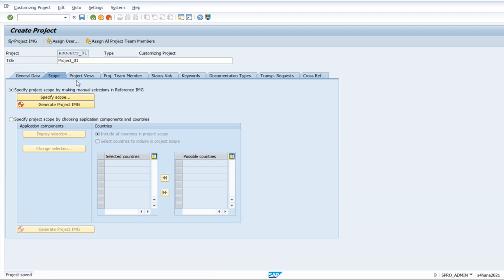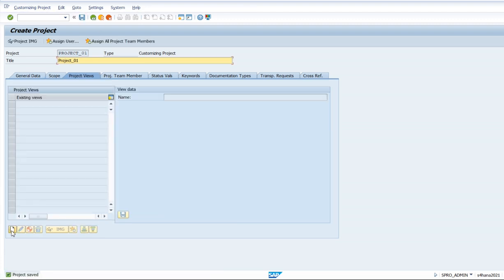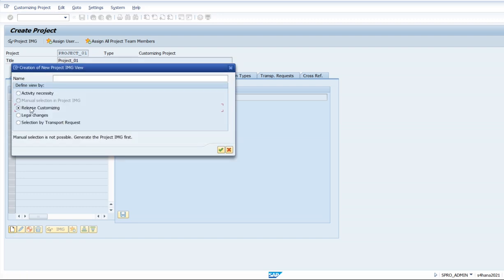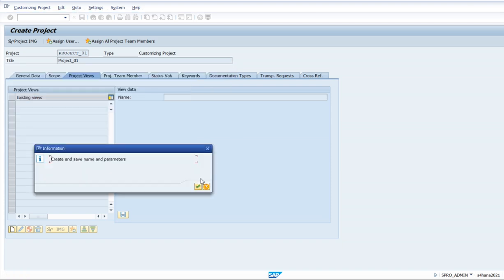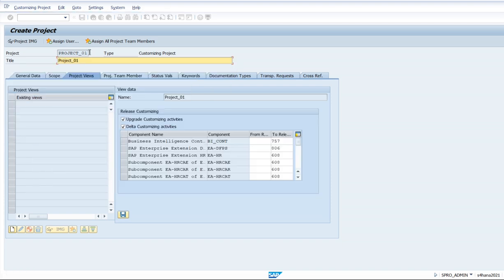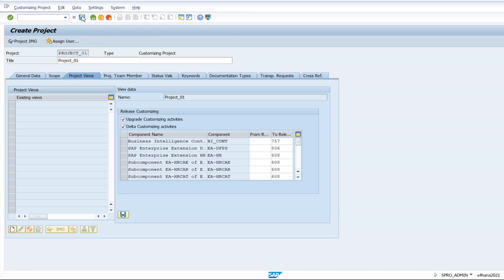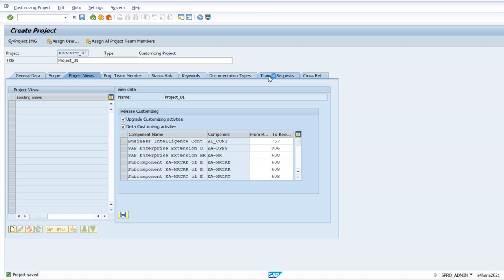We save the project views and release customizing Project Zero One. Now we are going to create the transport request for our project. Transport requests are used to carry our information from one server to another server.